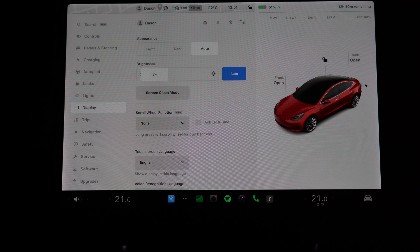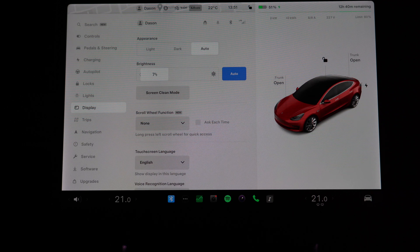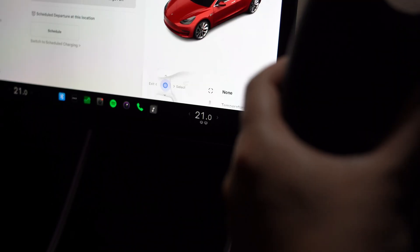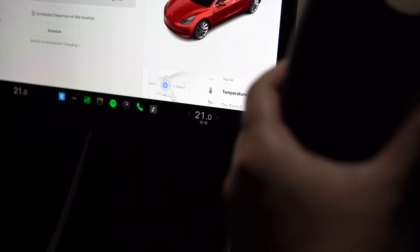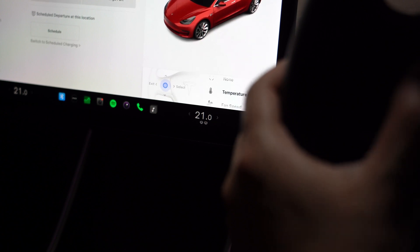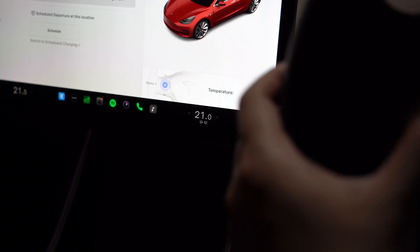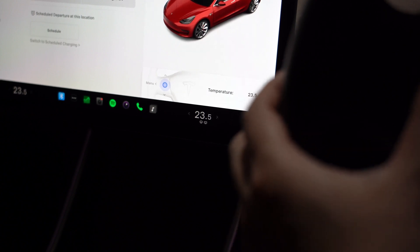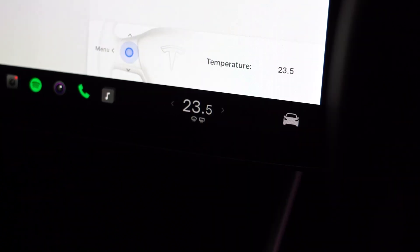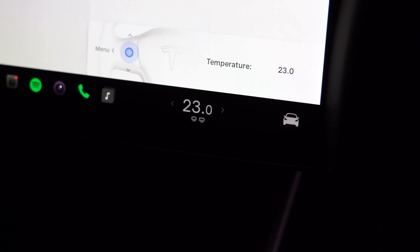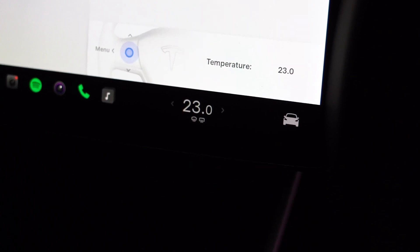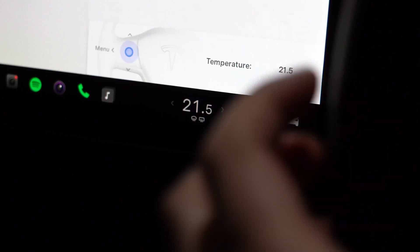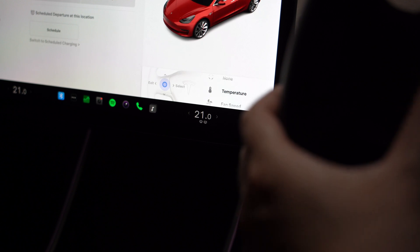Holding that left scroll wheel brings up that menu. So at first it's set to none. You have temperature—we can go in there and then you can go up and down to change your temperature. As you can see, as I scroll this, the temperature is changing with the scroll wheel, which is pretty good. Next, let's go back. We also have fan speed, so you can toggle your fan speed high, medium, and low.